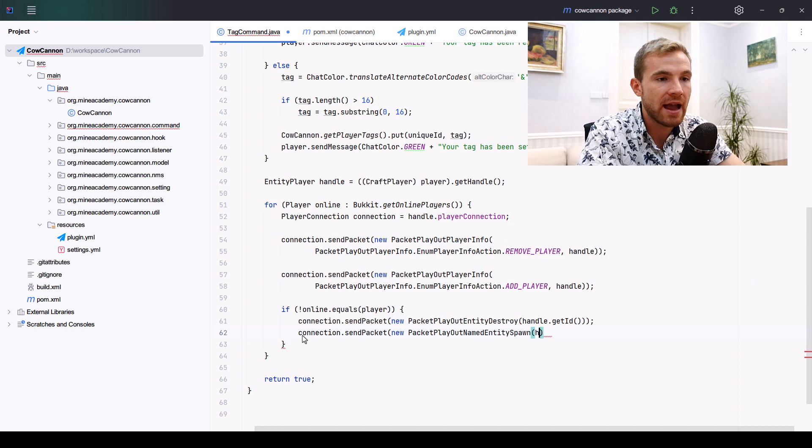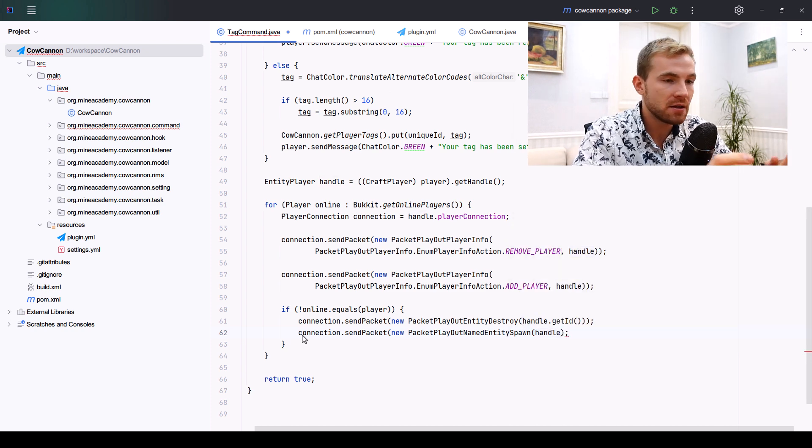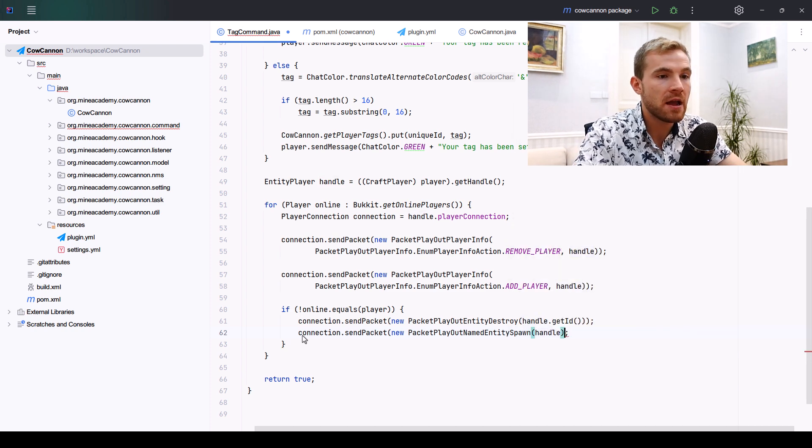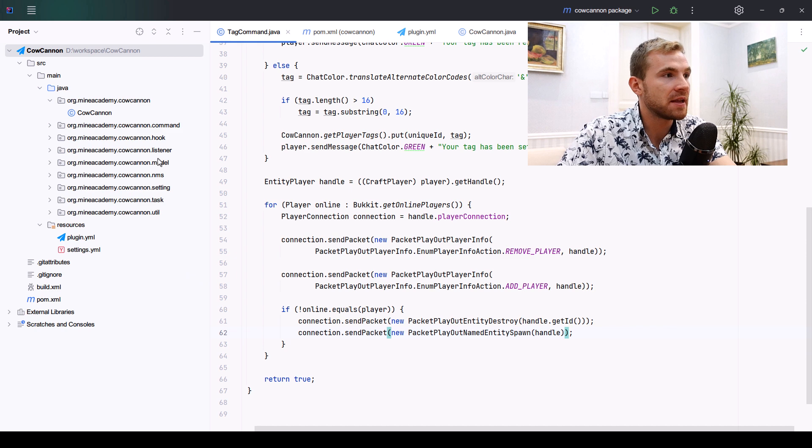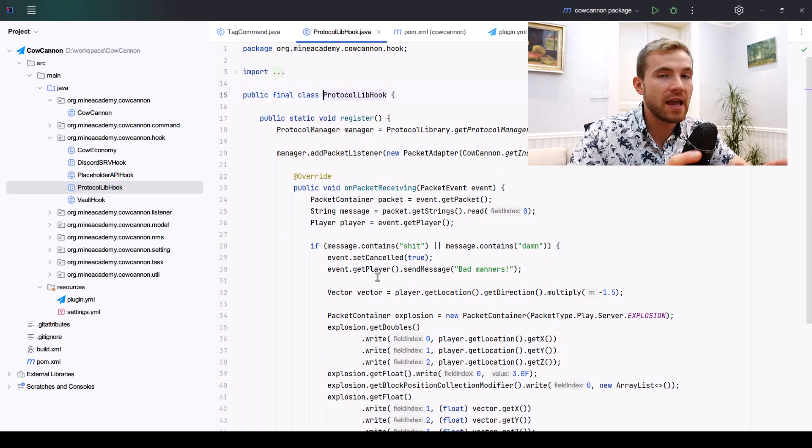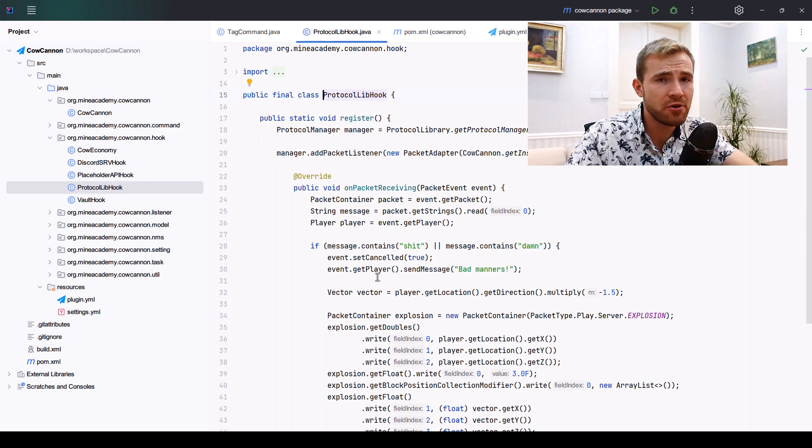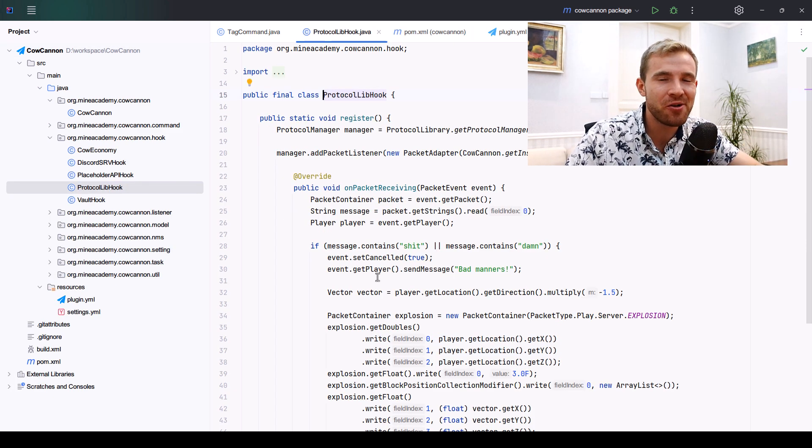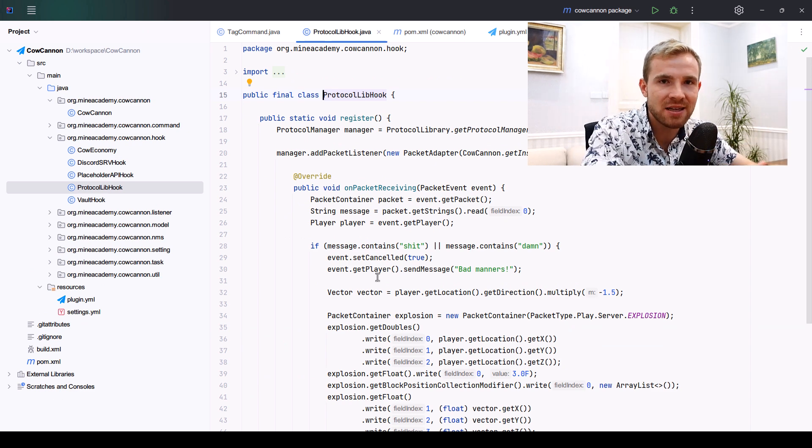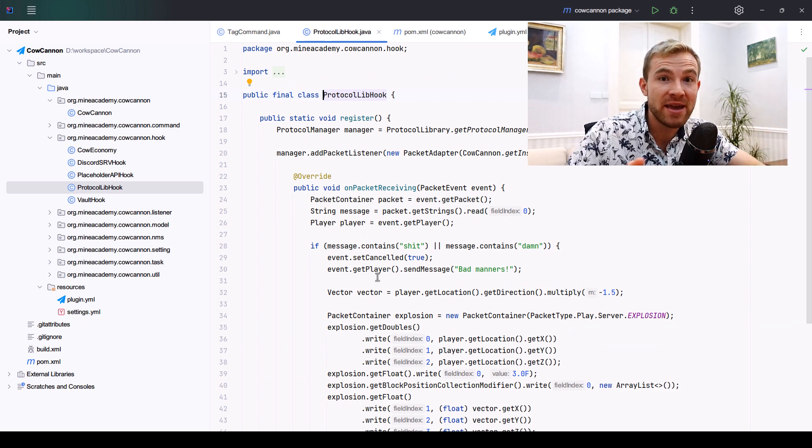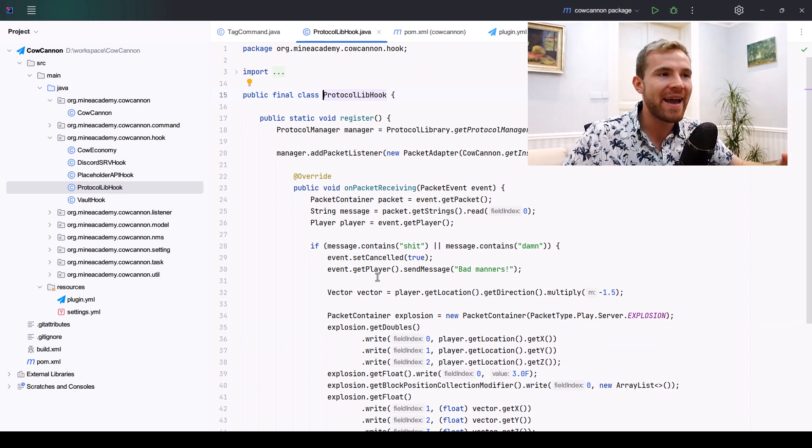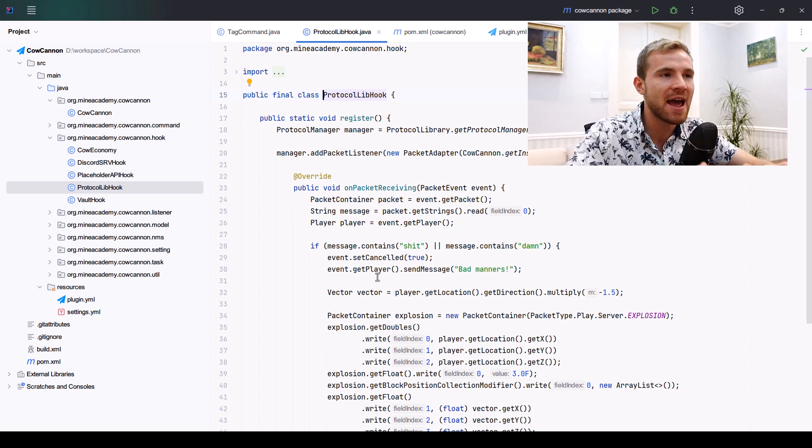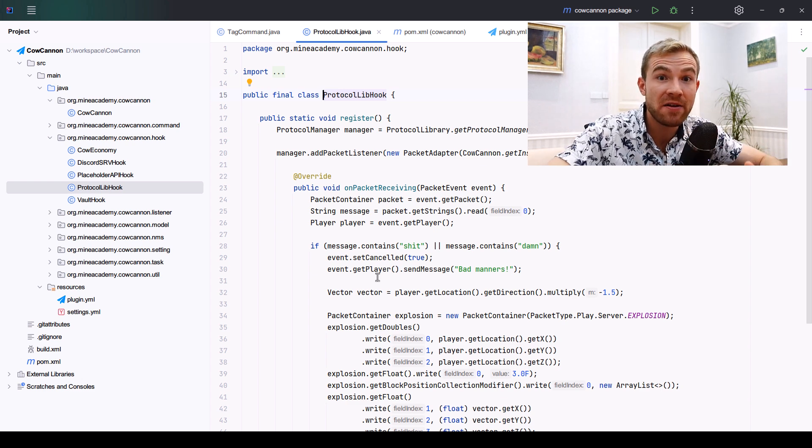Then we have to send a new packet to spawn the player, which is called NamedEntitySpawn, and again we're just going to need the handle. Let's dive into ProtocolLib and finish things there.